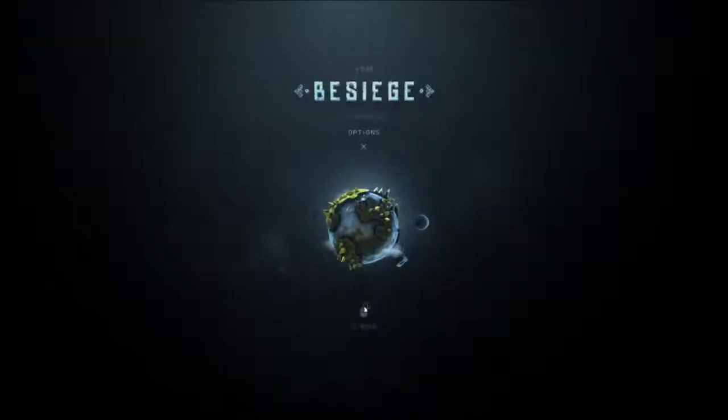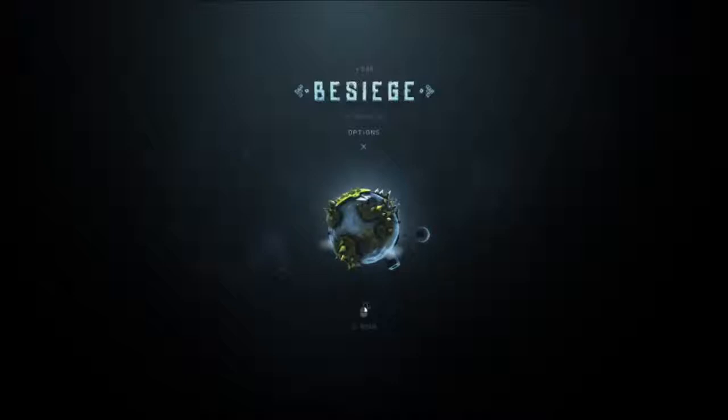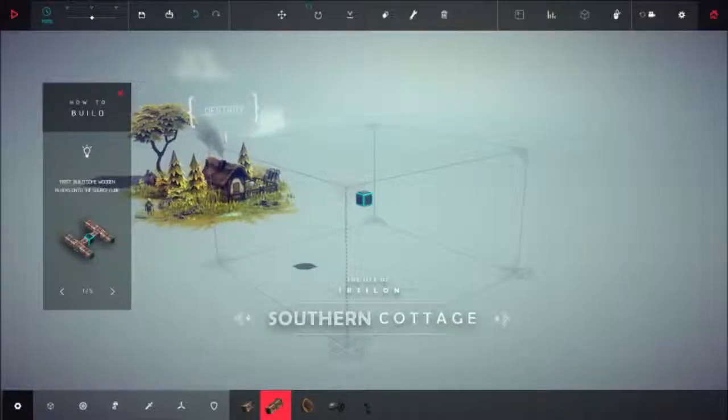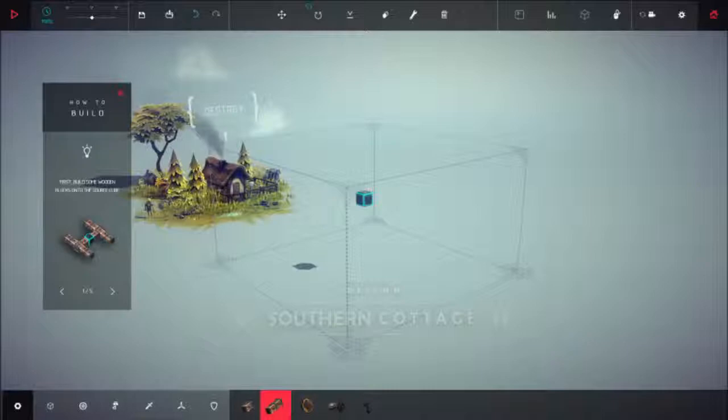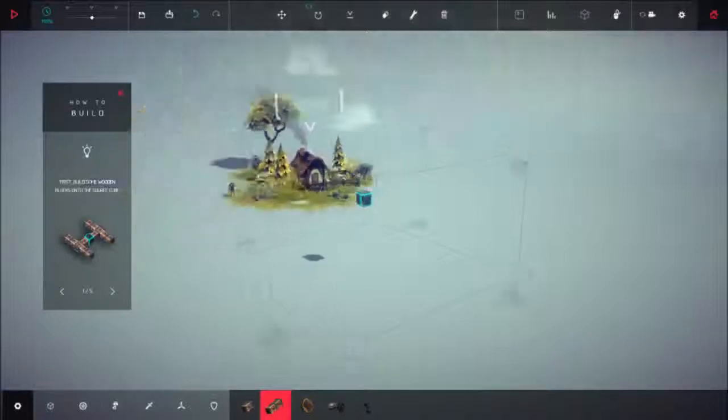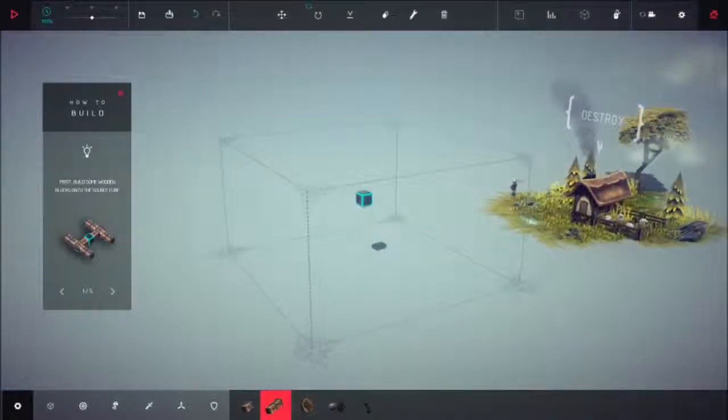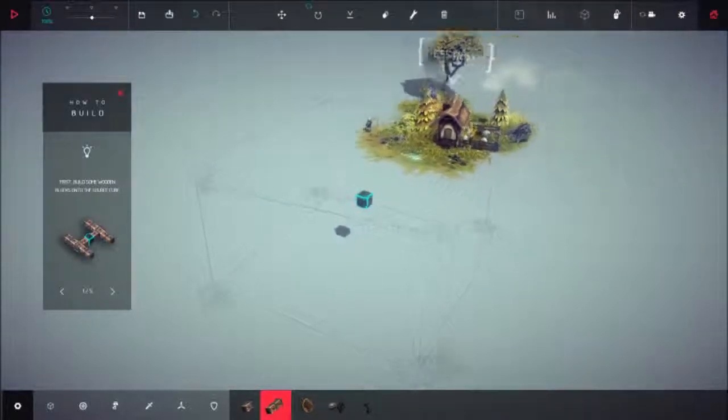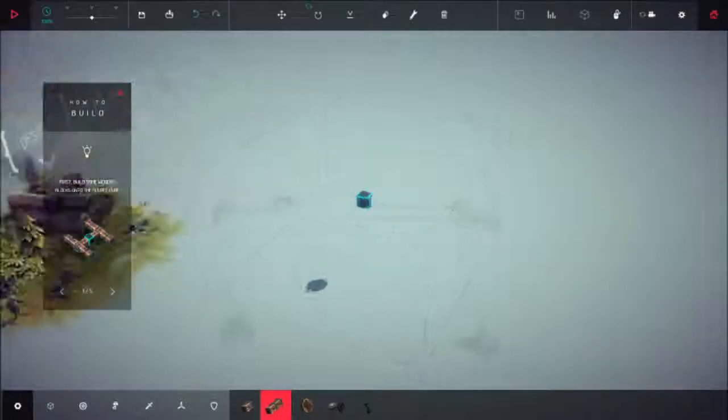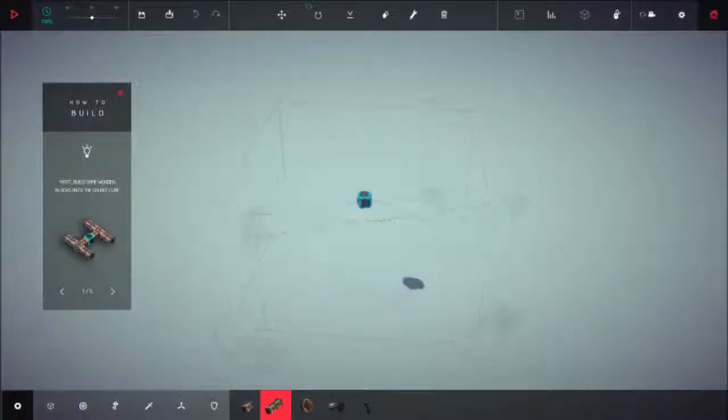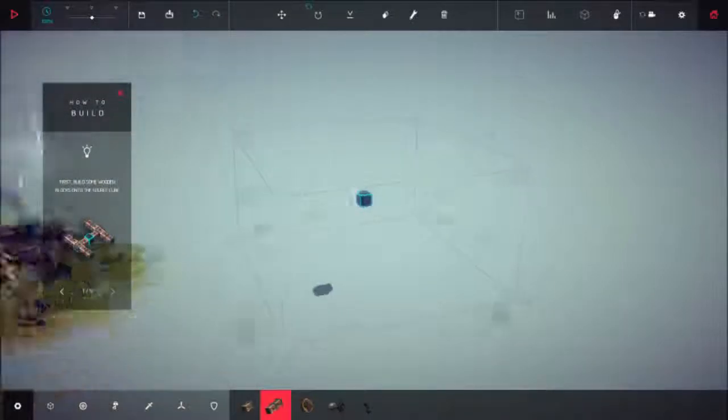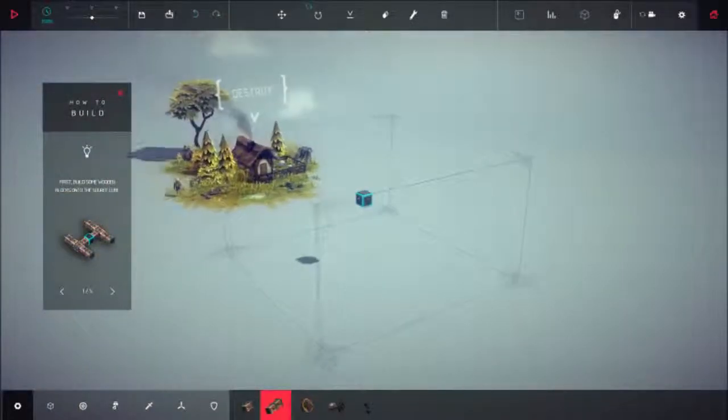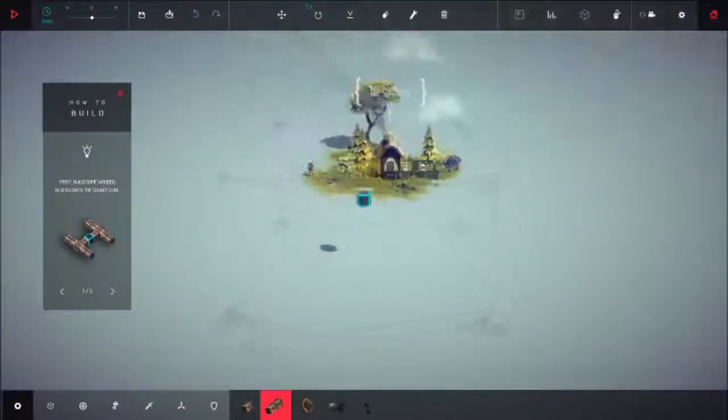Hey everybody, Dr. Pancakeface here, and I feel like playing me some Besiege. In case you haven't already seen this, Besiege is kind of like just build shit, and then you go and wreck this shit.